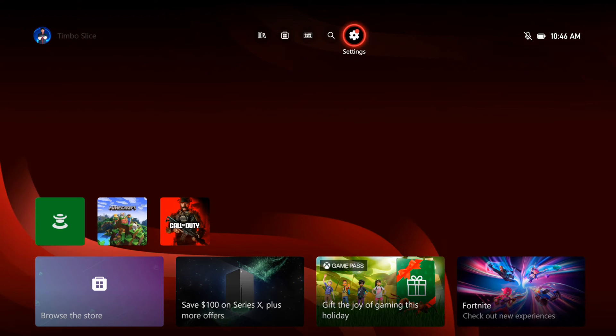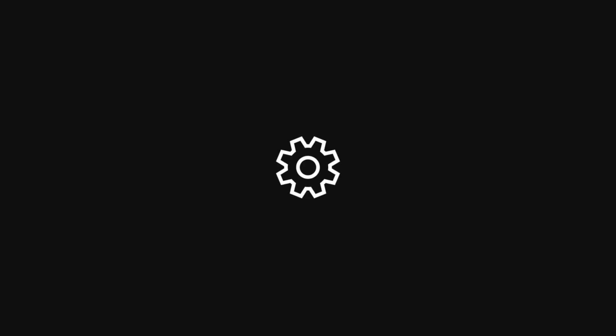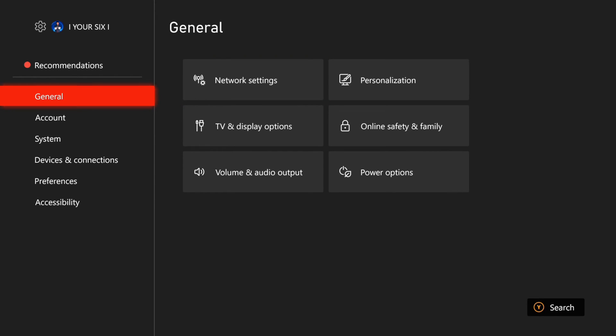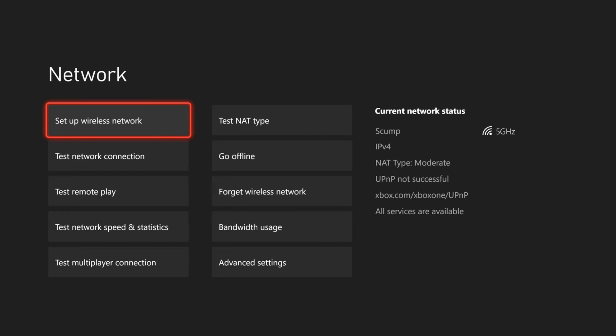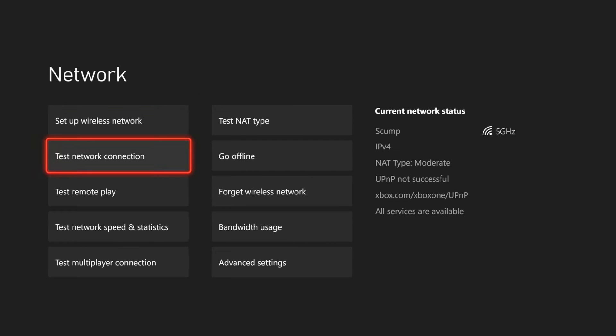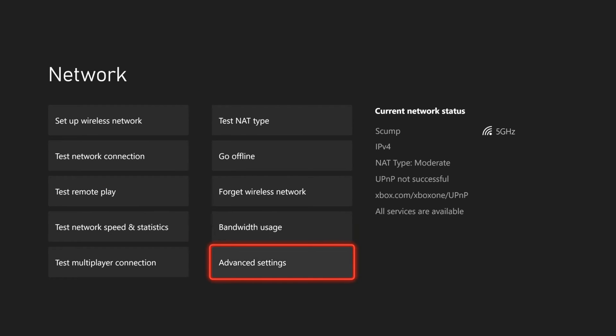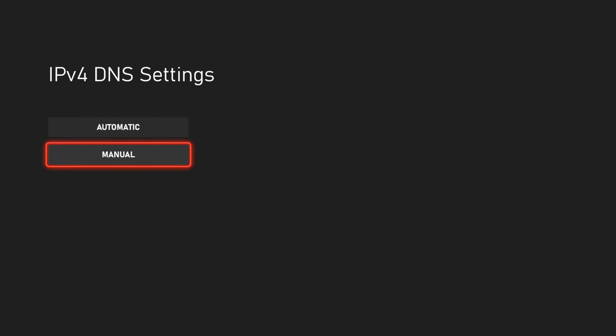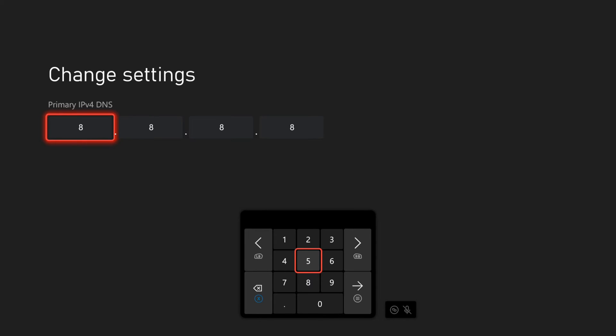So just on the home screen here, let's go up to settings and select this. Go to general and then go to the right, go to network settings. Then select this and scroll on down until we get to the advanced section. Then go to where it says DNS setting. Now choose manual.